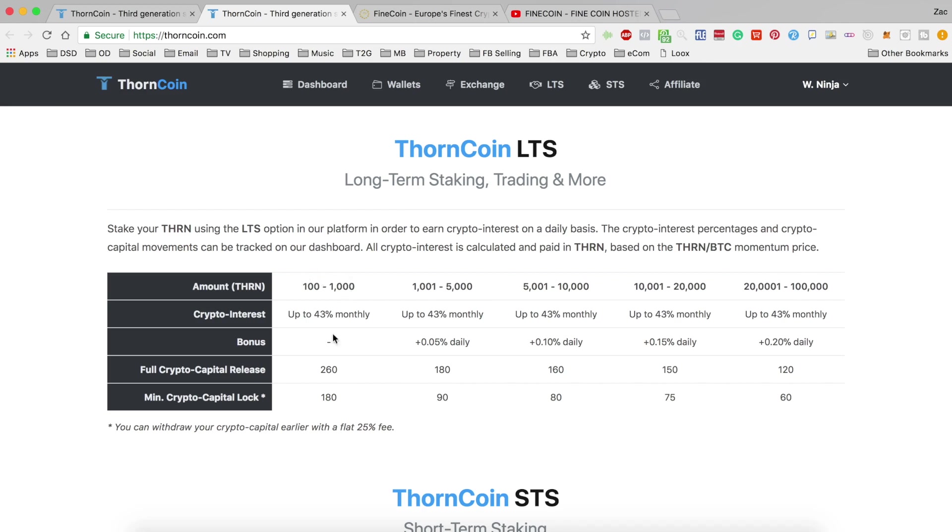So I'll fall into this bracket here because I only have about 500 coins and that is held for 260 days, so that is when you will get your coins back.